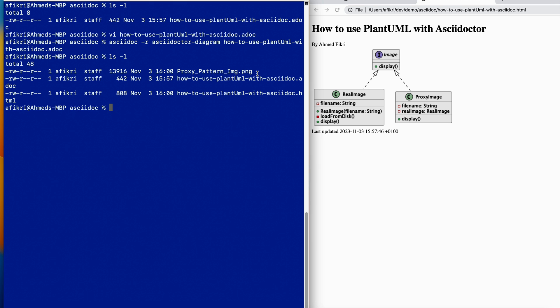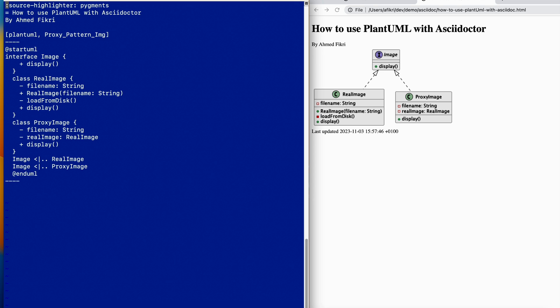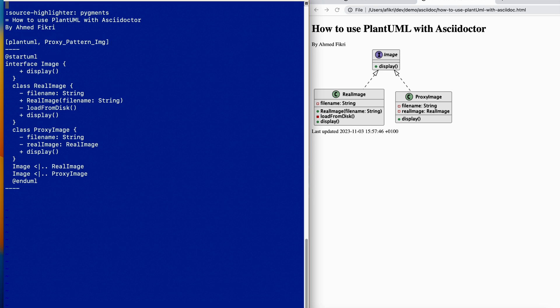There are two attributes that you can set. The first one - let's open the Asciidoc file again - you can add this one, for example 'imageoutdir', and you specify the location. You can use this attribute and specify the output directory. You can use a relative path as well, however you need to create the directory in advance.